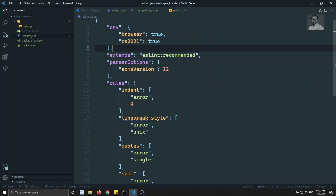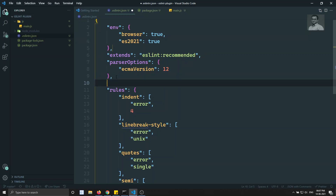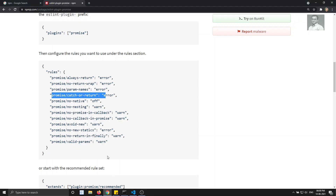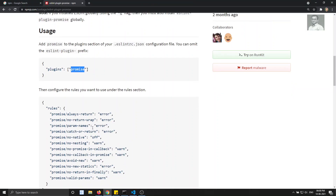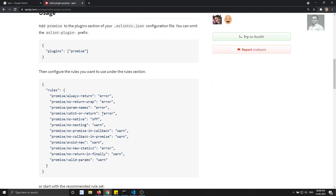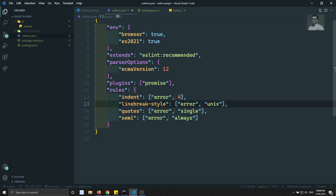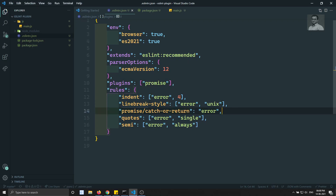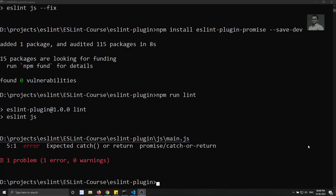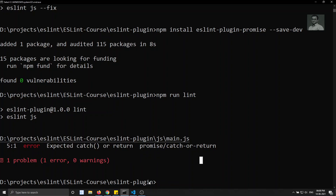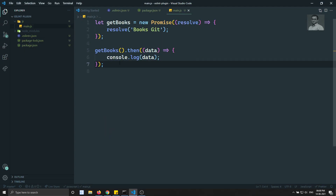In '.eslintrc.json', under rules, I add 'promise/catch-or-return': 'error'. The plugin has been installed. Now running 'npm run lint', we get an error: 'Expected catch or return in promise'. This is because we used getBooks.then() but didn't implement a catch block.